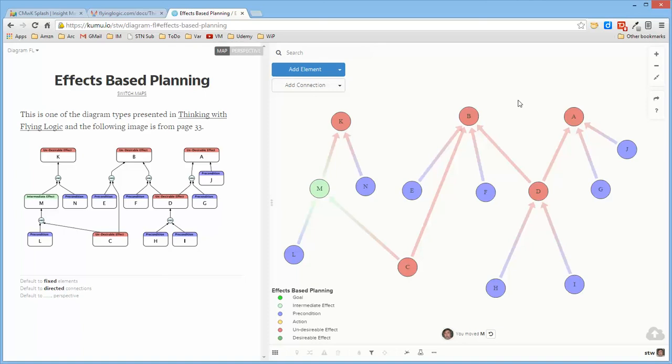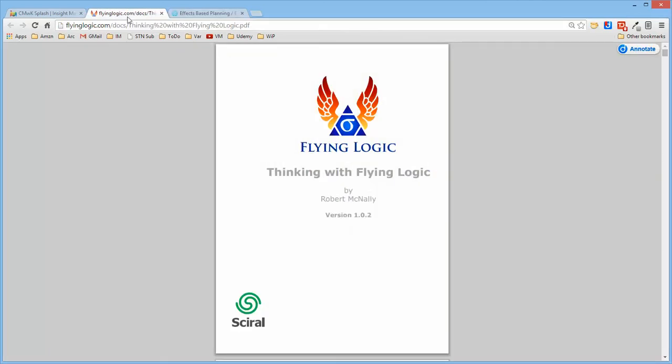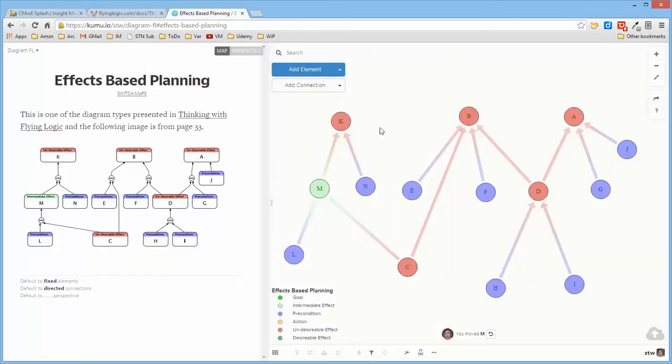So I hope you found this interesting. The Flying Logic, Thinking with Flying Logic document is here in the Kumu project. And it's also a link in the external resources for this particular lecture. So I hope you find this of some use and I'll see you in another video soon.